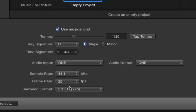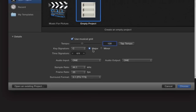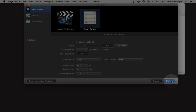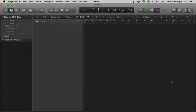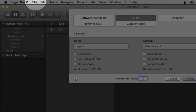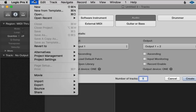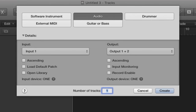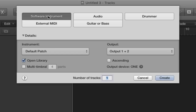We also have the sample rate, frame rate, and surround format — let's leave these for now. You can also tap in the tempo if you have a certain tempo in your head. For now let's leave it on 120. You can also just go to File > New, which will bring up a new blank project. Here we have options: software instruments, which are the virtual or synthesized instruments.